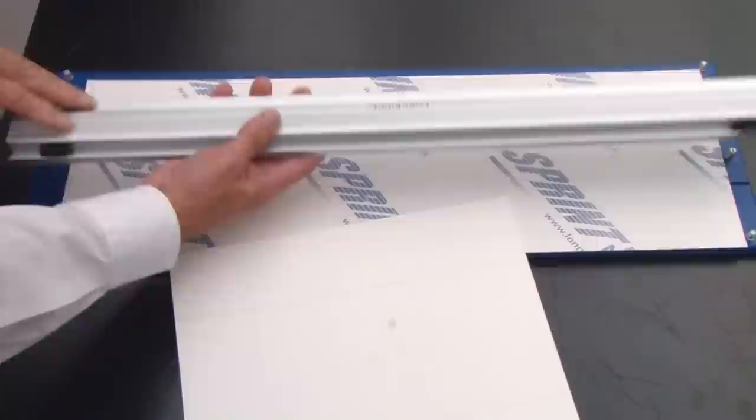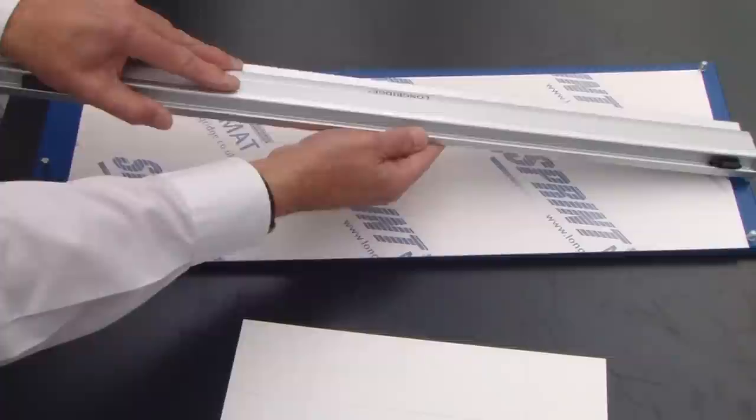Right, you've marked your mount up ready to cut the beveled window. I'm just going to show you underneath the rail. It's very important. We have here a mount stop. It's moveable. You can place it into different positions to suit different sizes of work. And what this does is stop the mount from moving when you're cutting.